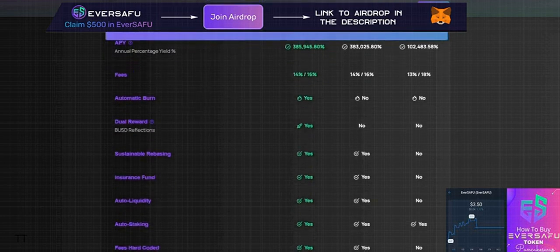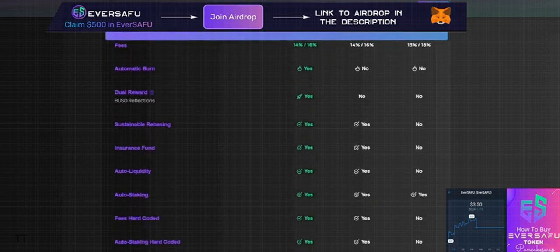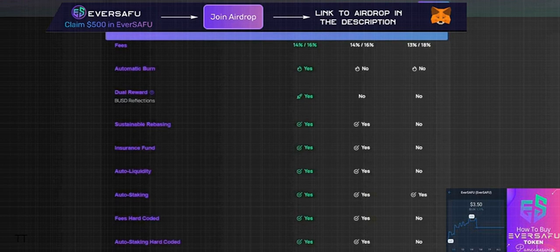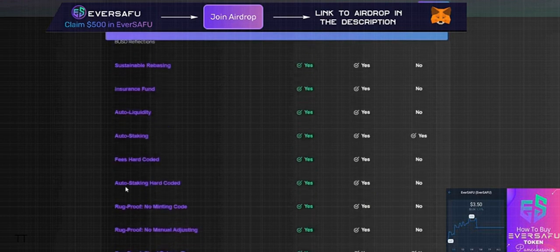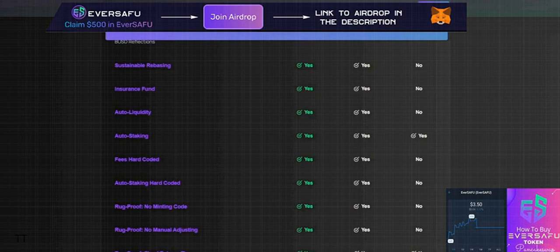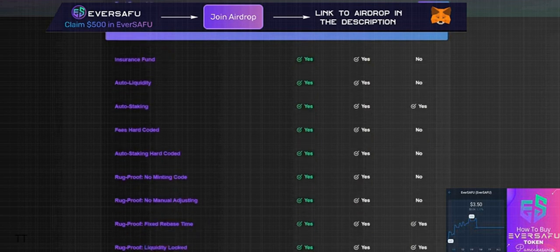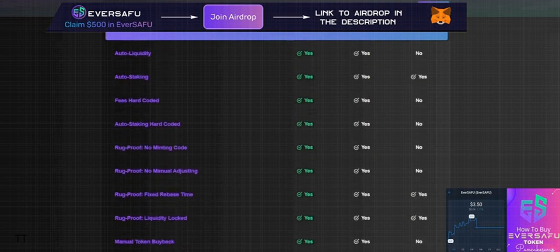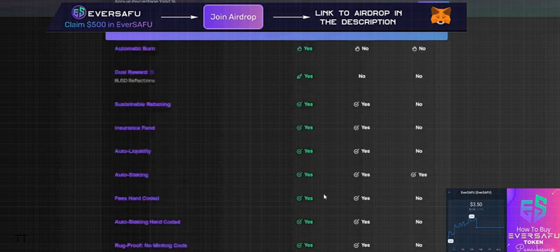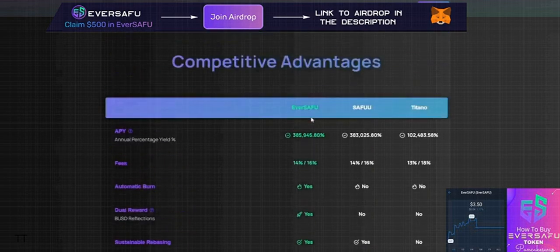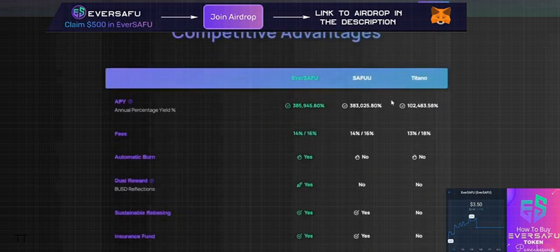Features include hard-coded auto staking, rug-proof protocols with no minting code, no manual adjusting, fixed rebase time, liquidity locked, and manual token buyback - all designed for security and stability.